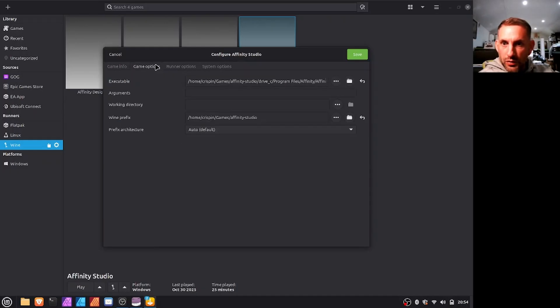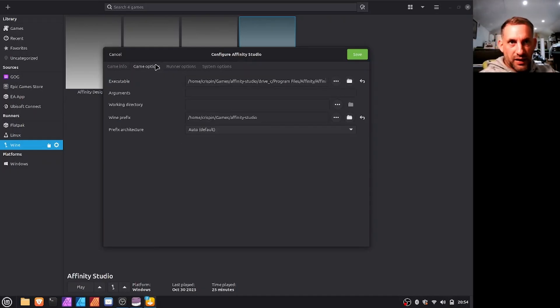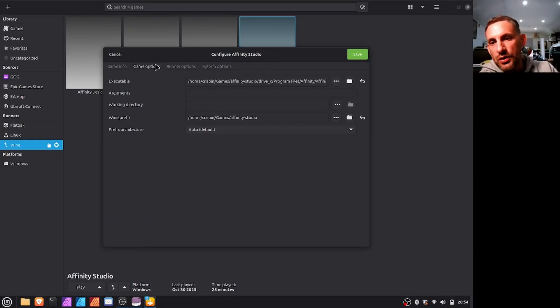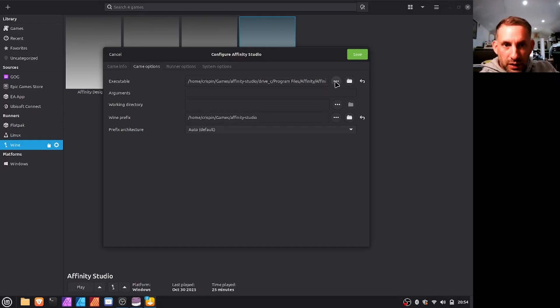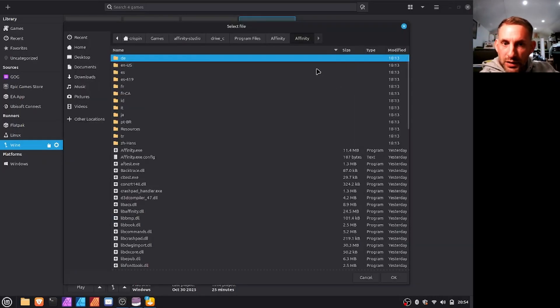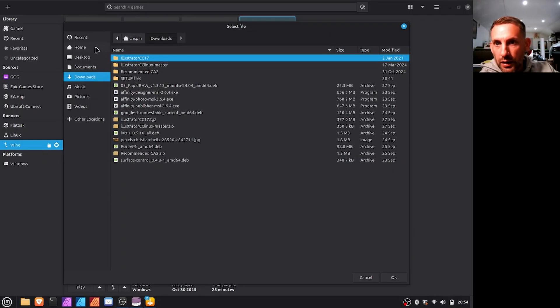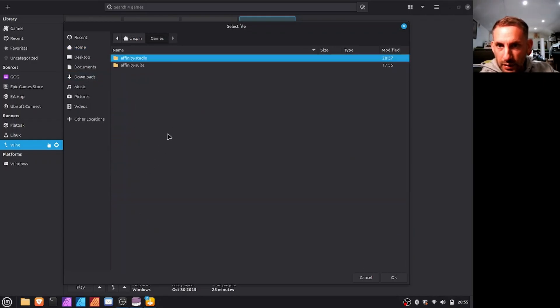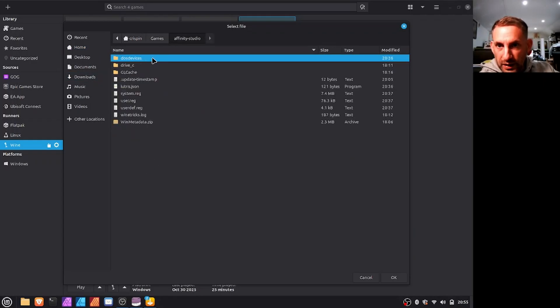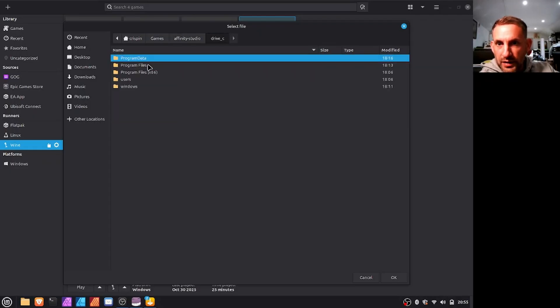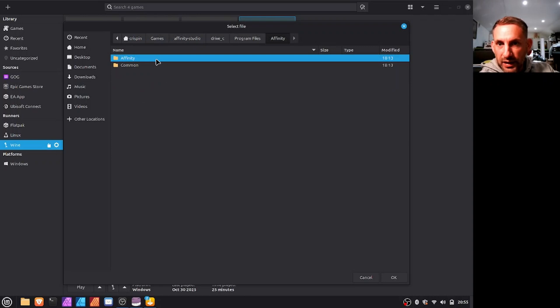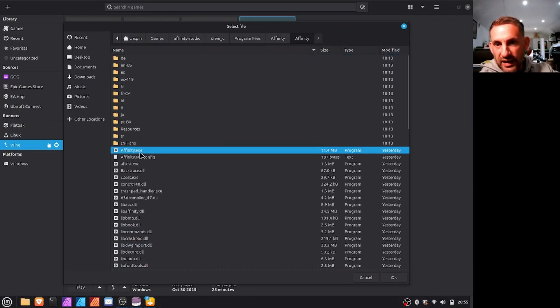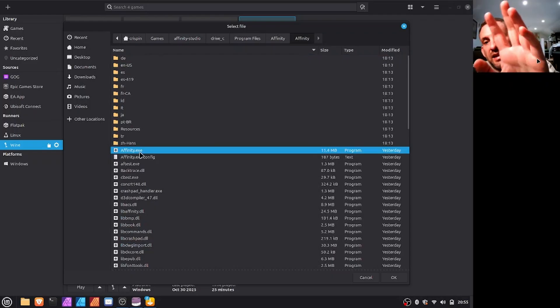You'd go to game options, because this software is designed for games really. But you'd go to game options and then you'd select executable and then you just browse to the path of where you installed it, which would be home, games, Affinity Studio, drive C, program files, Affinity, Affinity again, and then the executable affinity.exe.